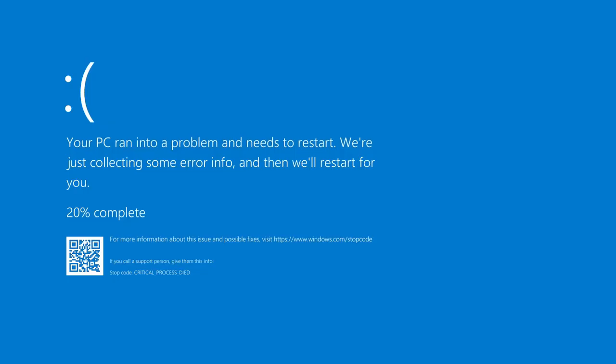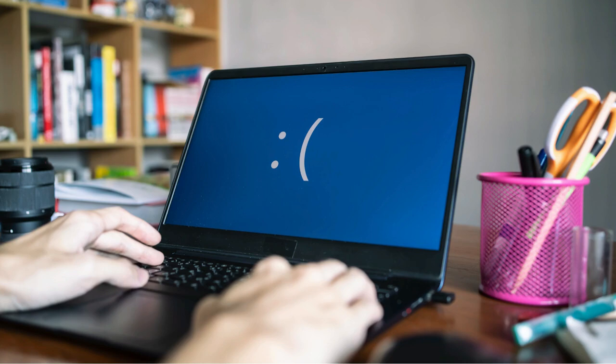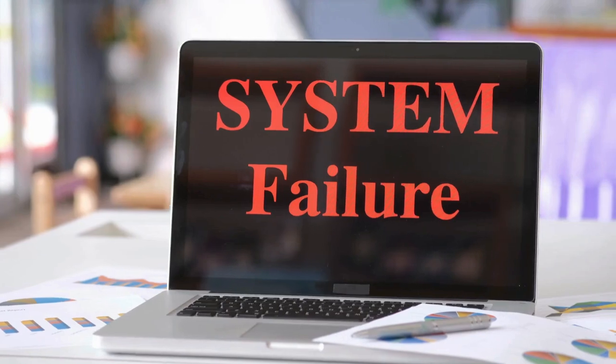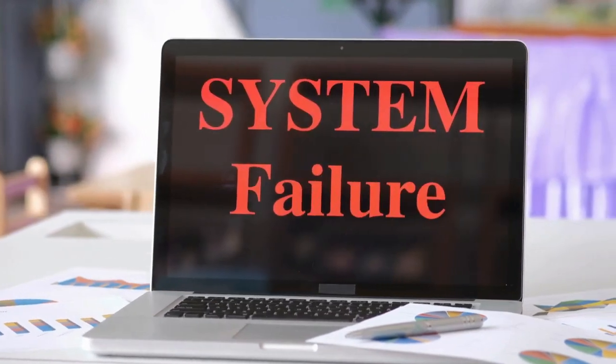Hello everyone, welcome to my channel TechGitter. In today's video we will learn how to fix the critical process died blue screen error on Windows 10 and 11. You may be seeing a blue screen on your computer which says that a problem has occurred in your PC and you need to restart it. This critical process died error is a serious blue screen of death problem that typically indicates that a critical system process has failed to run.